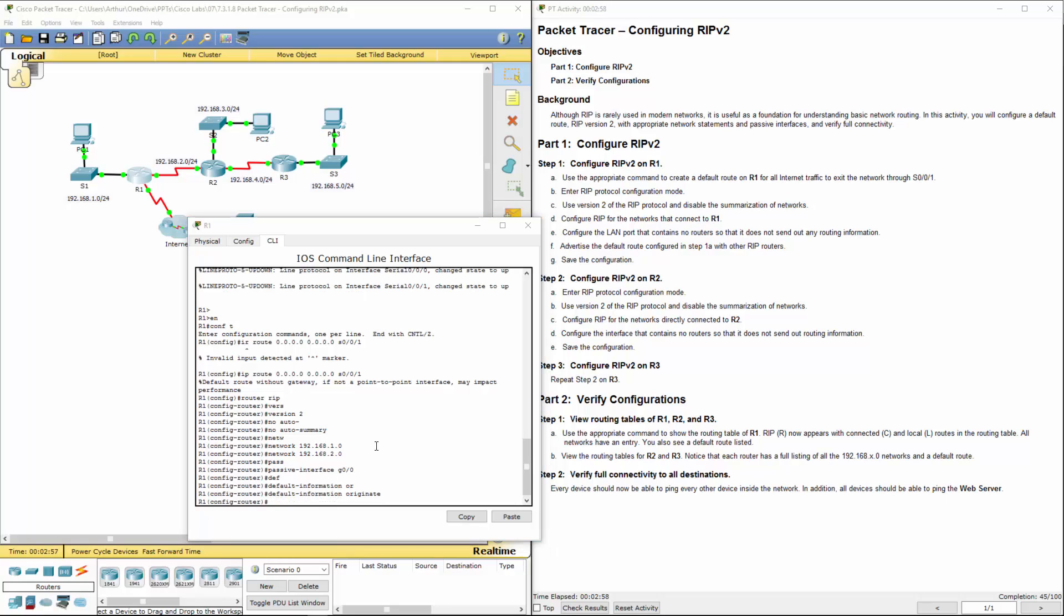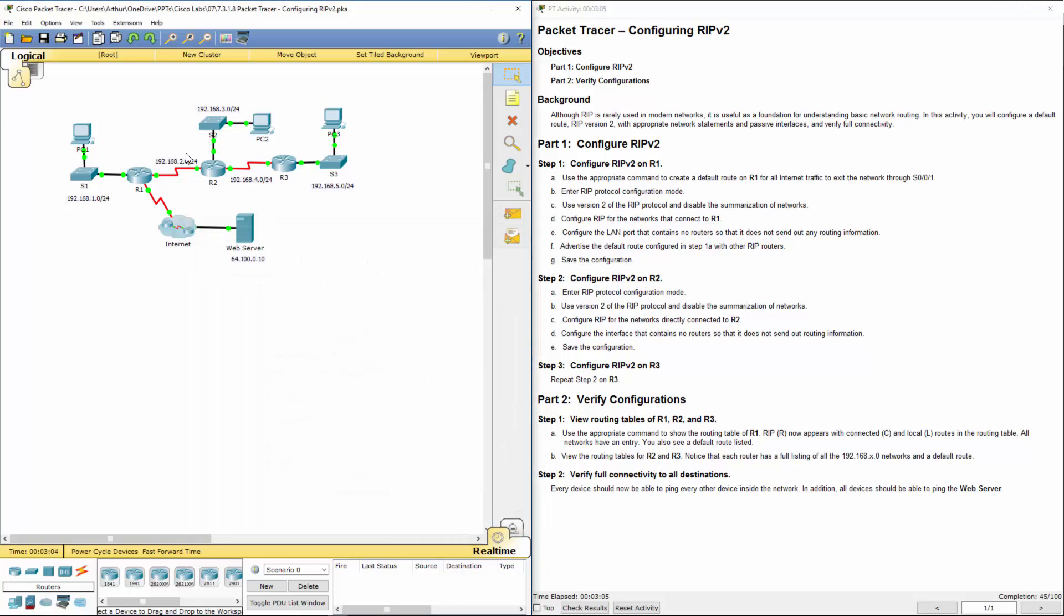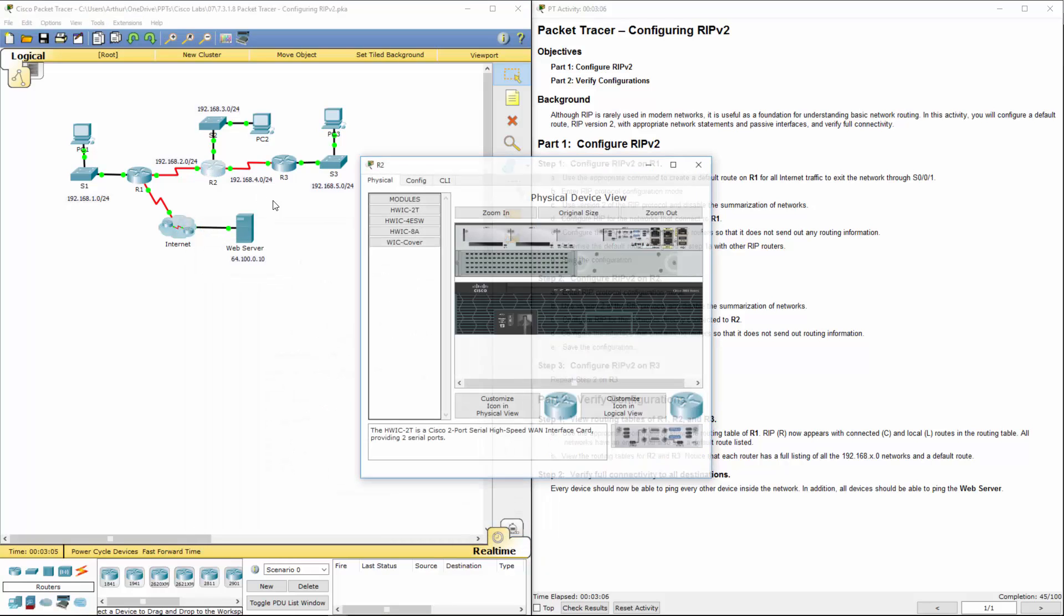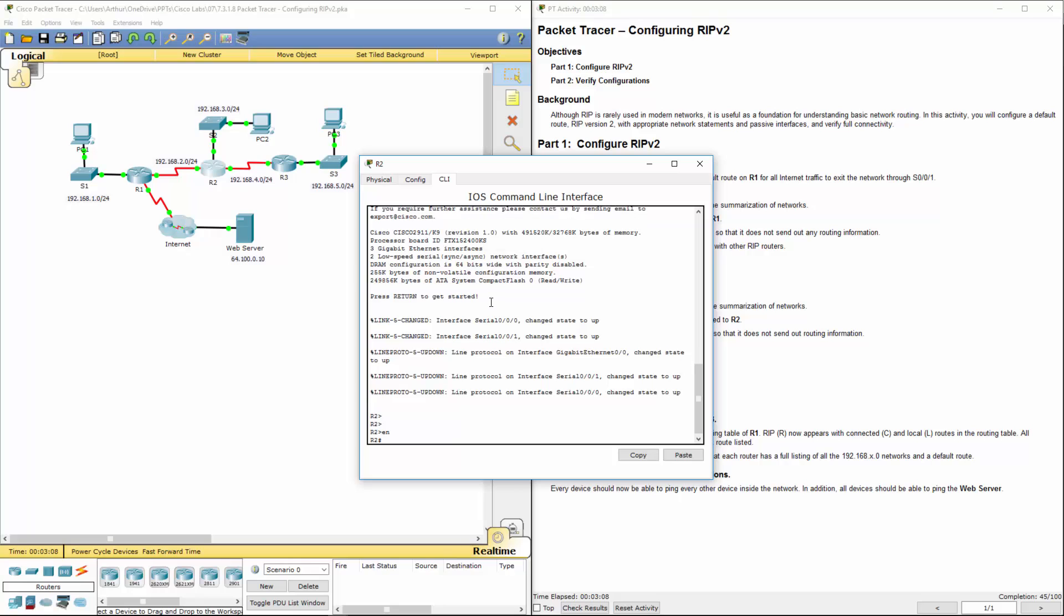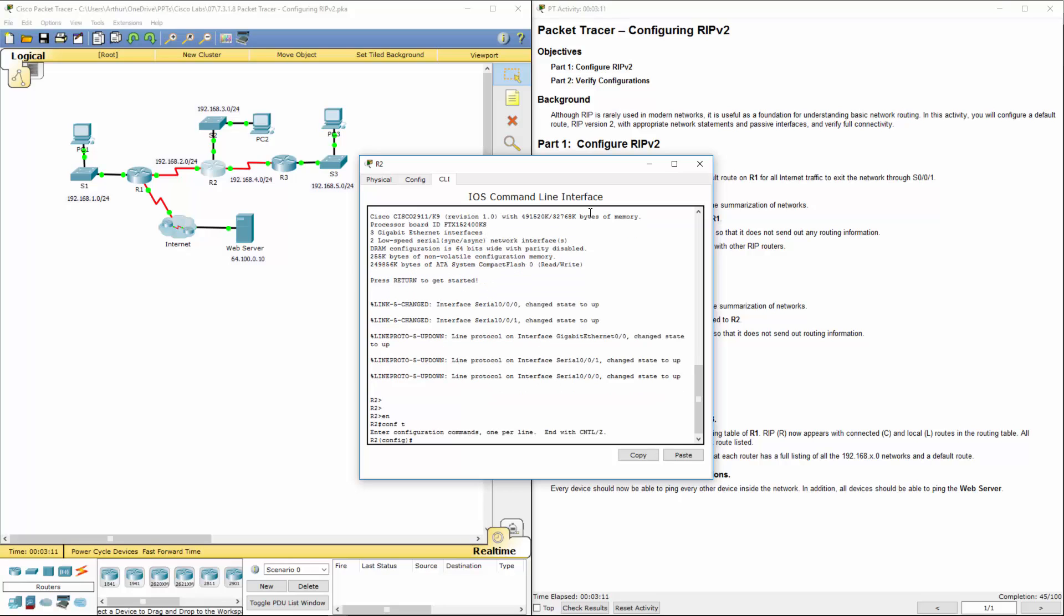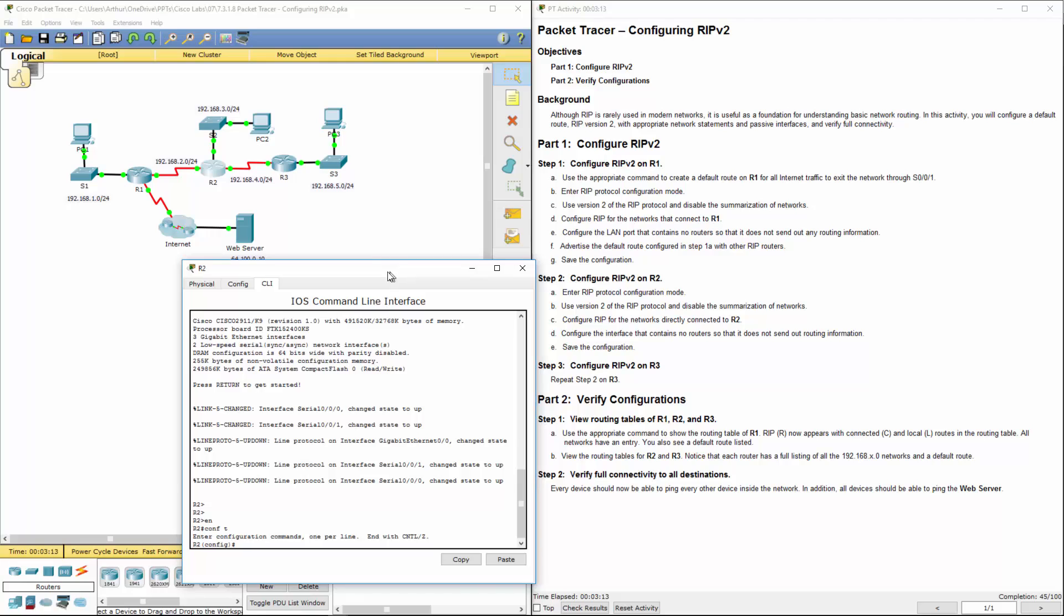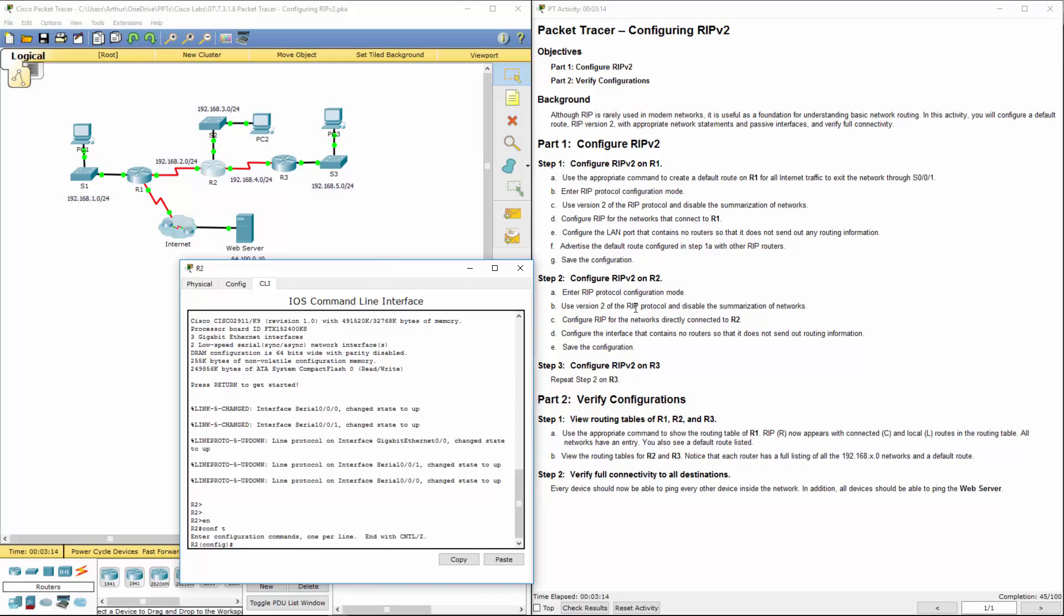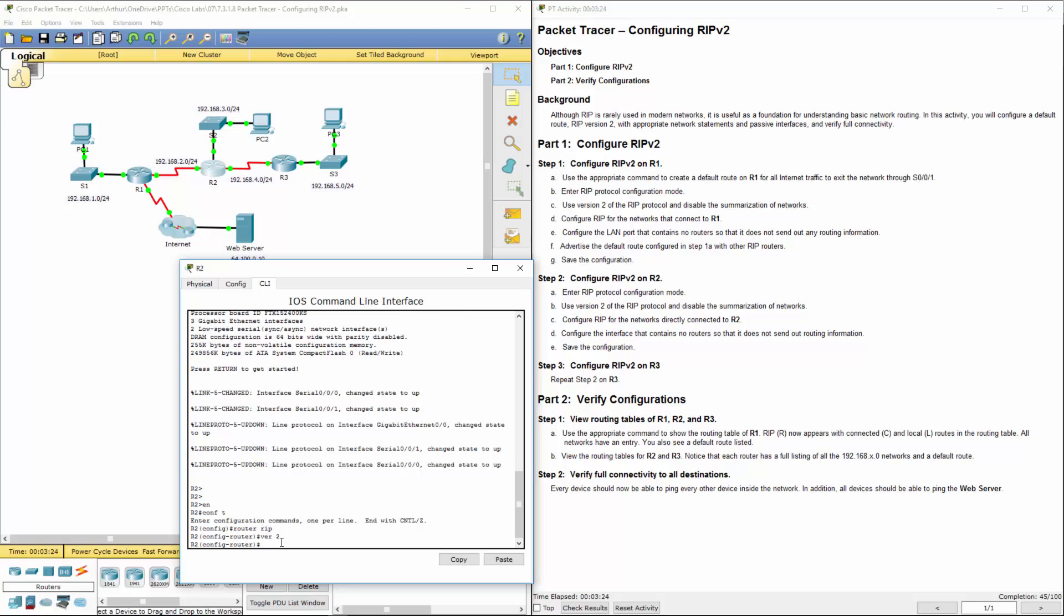Last, let's save the configuration. We're doing packet tracer, so I'm not going to worry about that. Let's hop over to R2. Get to its CLI, get to its configuration mode. Configure terminal. We're going to again set up RIP and use version 2. So router rip, version 2.